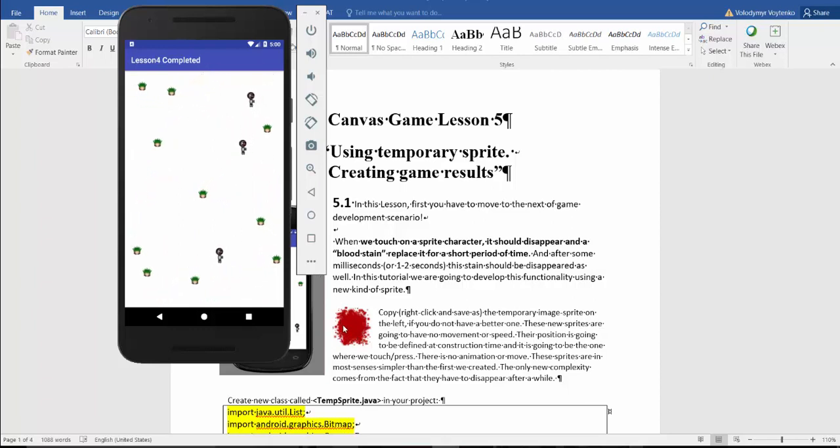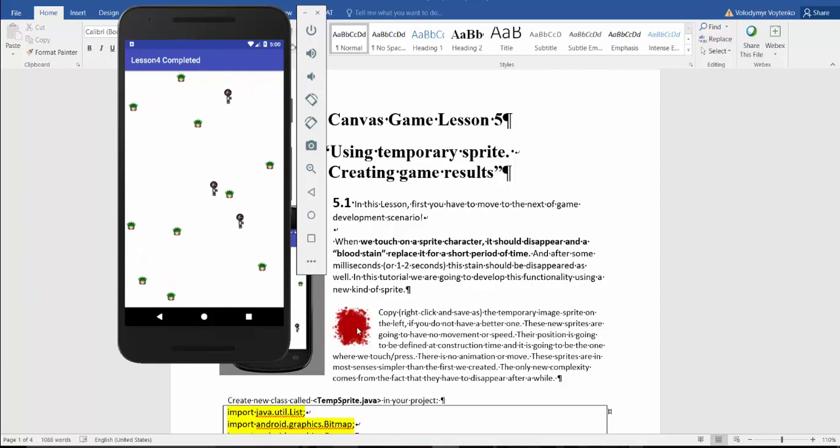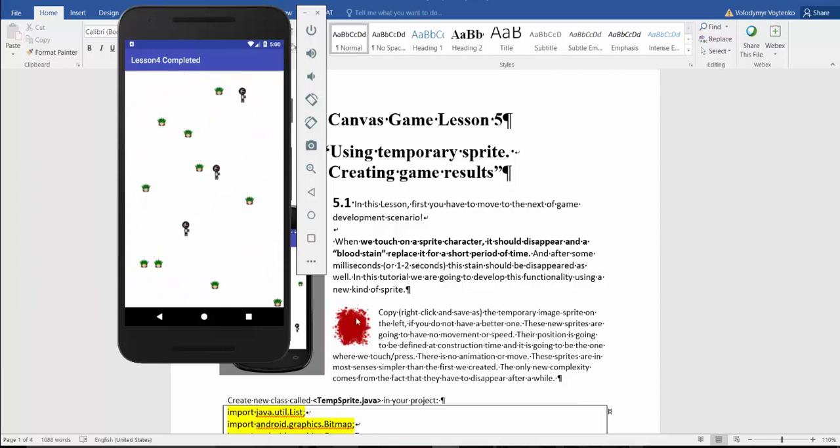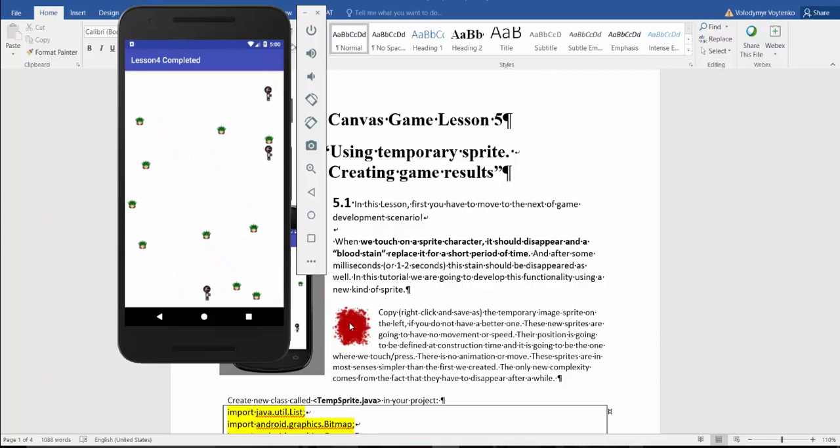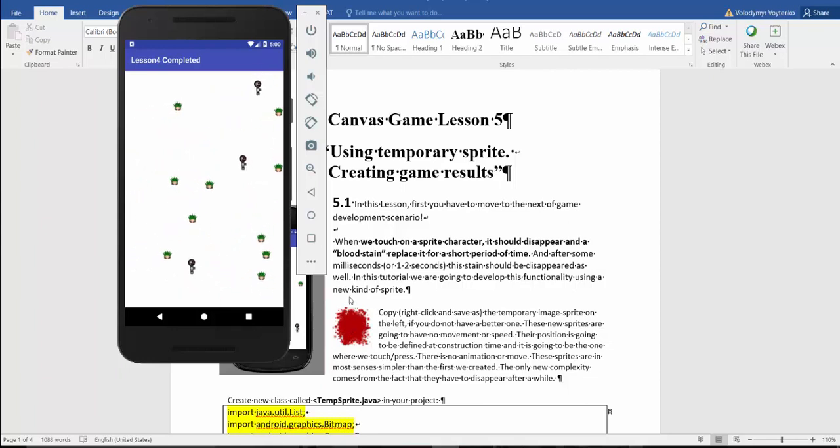This temporary sprite in most sense looks much simpler than the first we created. The only new complexity comes from the fact that they have to disappear after a while.